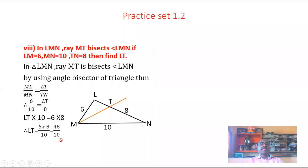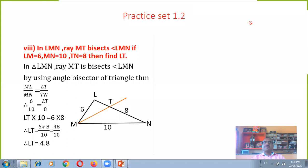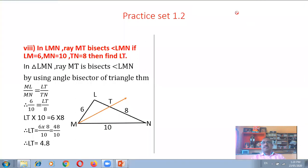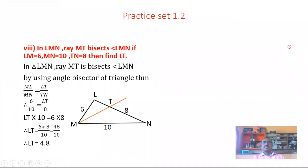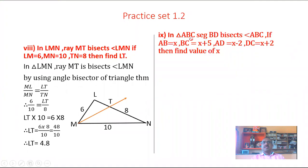Therefore LT is equal to 4.8. The length of LT is equal to 4.8. This is the answer. Next problem: In a triangle ABC, segment BD bisects angle ABC.